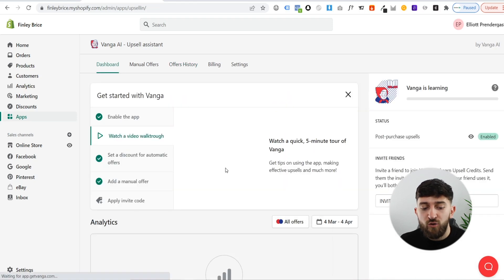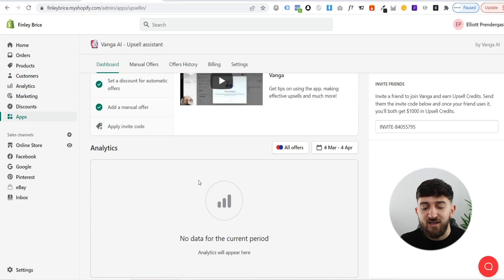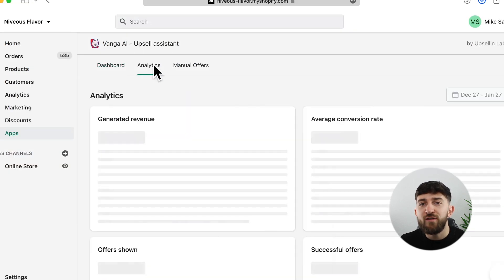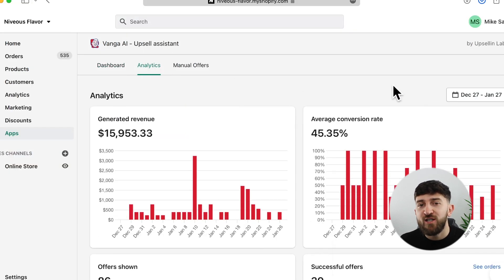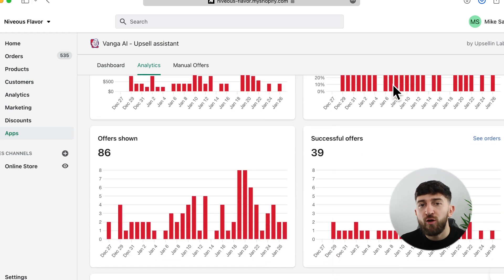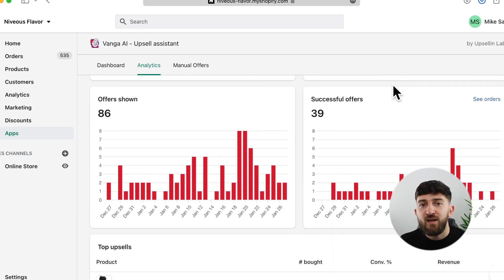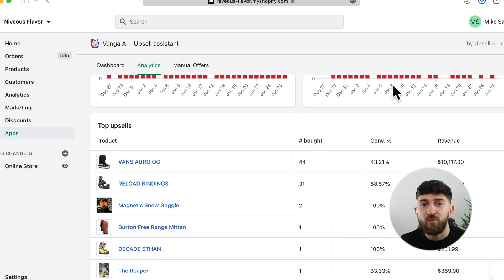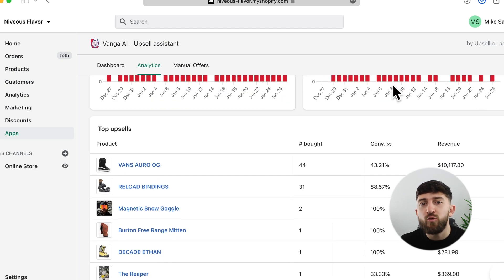If you go to the dashboard, you will see the analytics. The analytics will show you the revenue that you have generated through the upsell app, your conversion rate, how many upsells have been shown to your customers, how many upsells have actually been purchased, and the products that are most popular from the upsells.